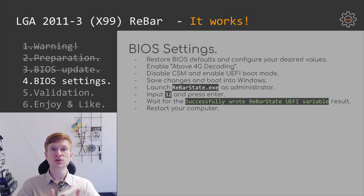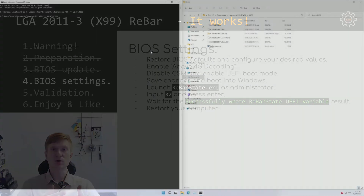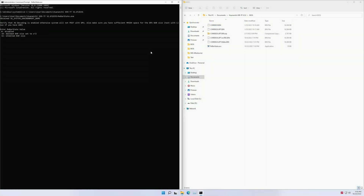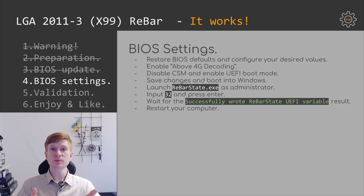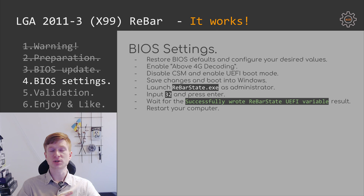Once in Windows, locate the ReBarState.exe application downloaded from GitHub and launch it as administrator. When prompted, enter 32 and press Enter. Wait for the message saying successfully wrote rebar state UEFI variable. If you see an error, something went wrong and you'll need to investigate. If you see the success message, everything is good — just reboot your computer to ensure resizable bar is actually enabled.